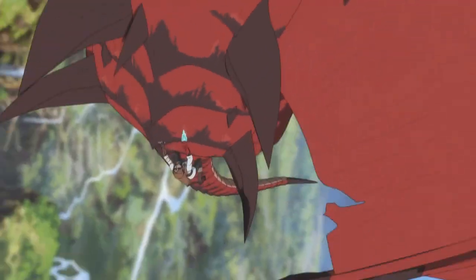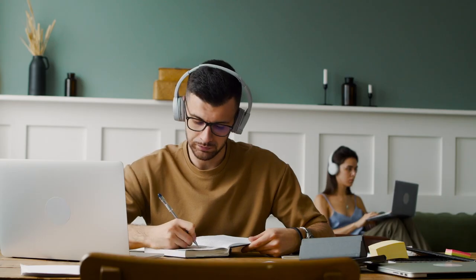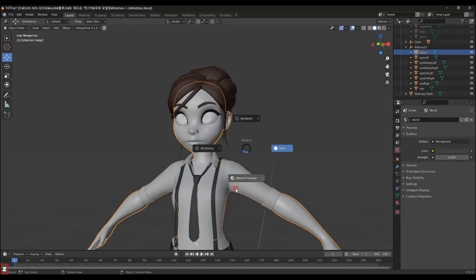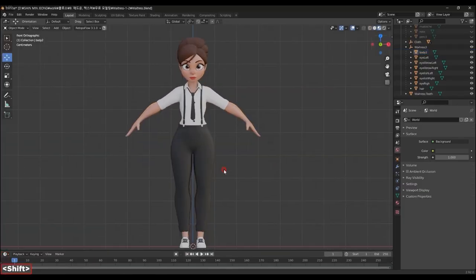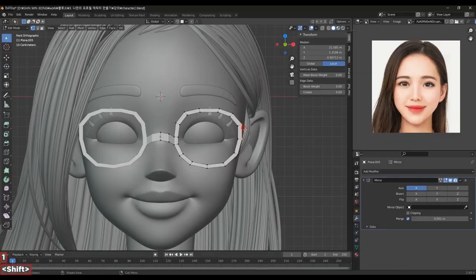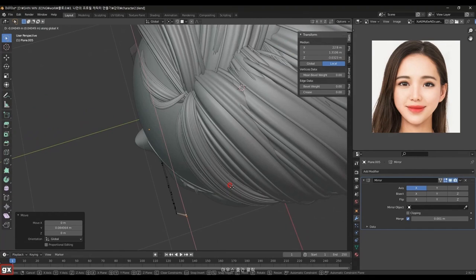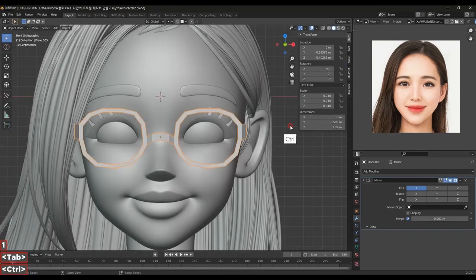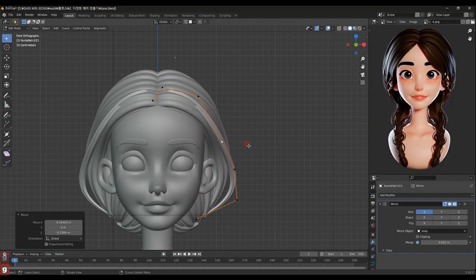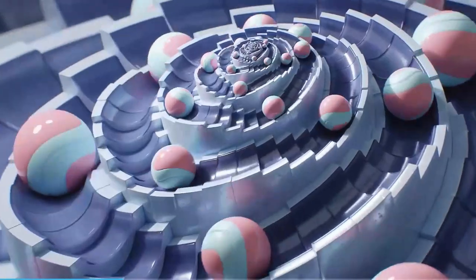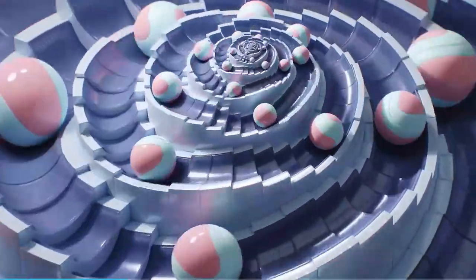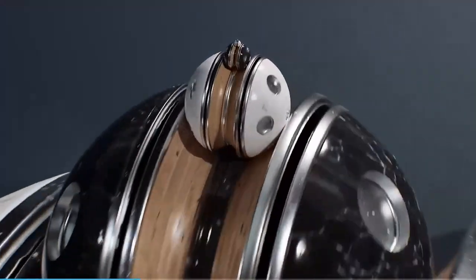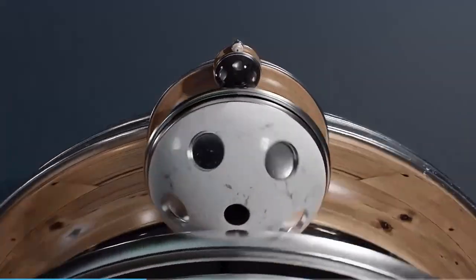As we all know, learning never ends, and learning as a continuous process becomes more useful when we learn properly. That is why today we're taking a look at three different Blender courses from the folks at Colosal that will help Blender creators get up to speed with some unique skills. These courses are highly detailed and are designed for beginners and intermediate creators. With that said, let's get right into it.